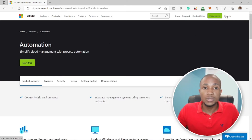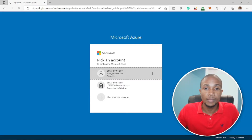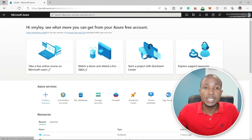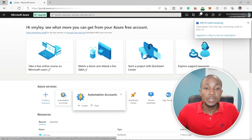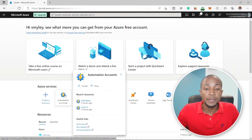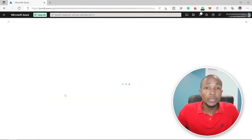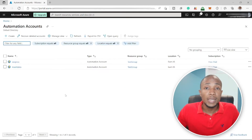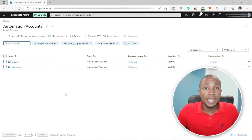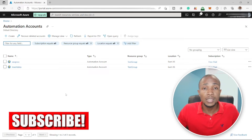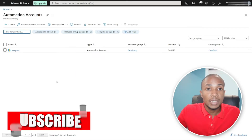Now let's log into our Azure dashboard. From the search bar, search for Automation Accounts. An Automation Account allows you to automate repetitive tasks whether on the Azure platform, on-premise, or on other cloud providers like AWS or Google Cloud. It's not limited to just automating stored procedures — you can do a whole lot of other things with it.